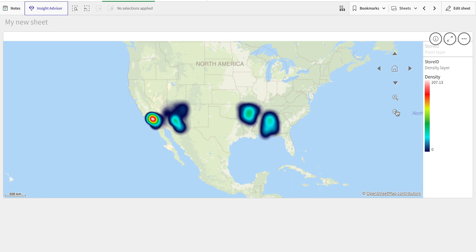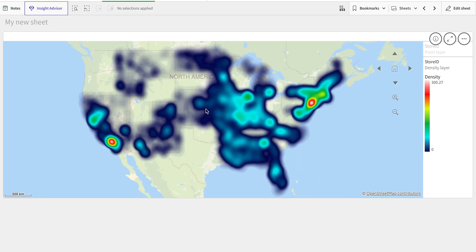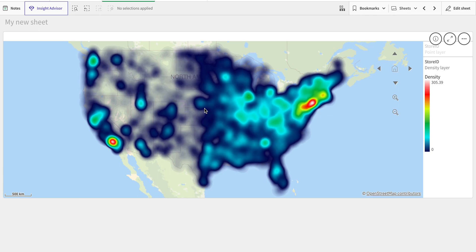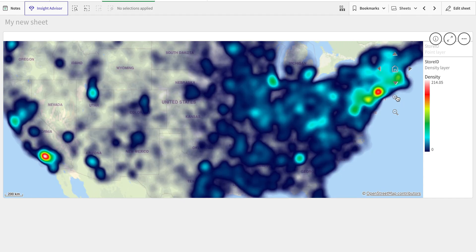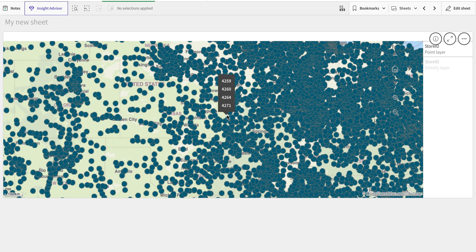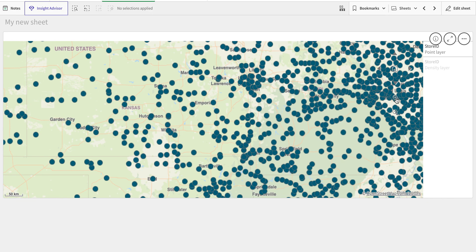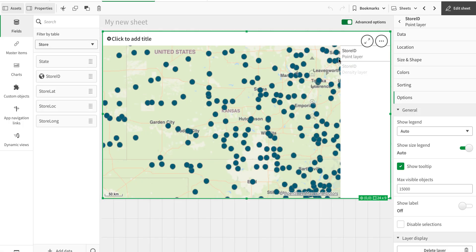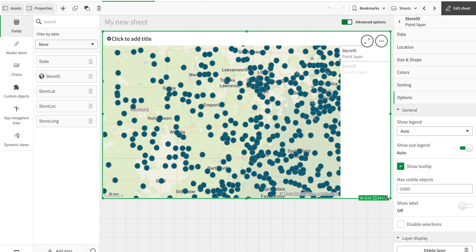We're currently at zoom level three, so all the points render — they take a little time, going through thousands of points. Now zooming in to zoom level five, we can see the individual points clearly. In this way, you can control which layer appears at which zoom level. Qlik has no layer limit, so multiple layers can be displayed at a single zoom level.